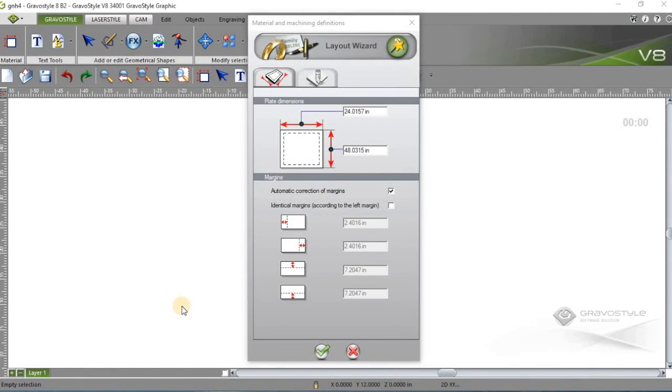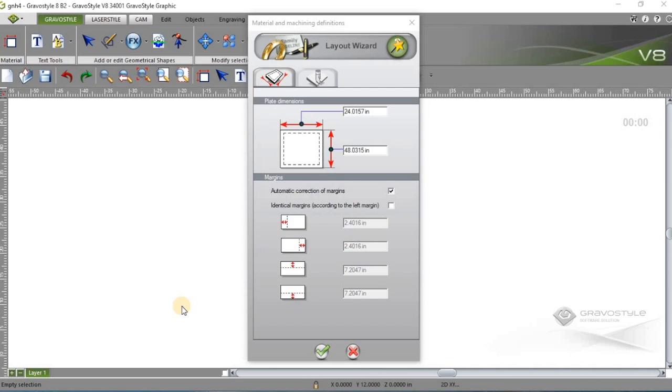Hey guys, today I wanted to touch on one of the most simple but powerful features of the Gravostyle software by Gravotech. Being in sales I often get the question, how does Gravotech differ from the competition or how are they better? While there are many answers to that question, one of them would be software.